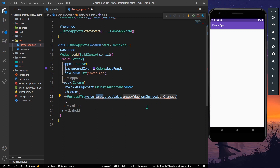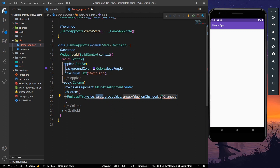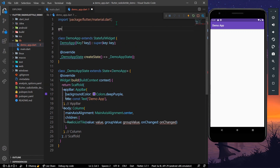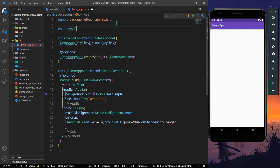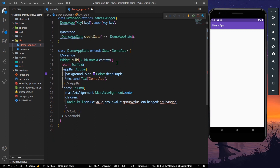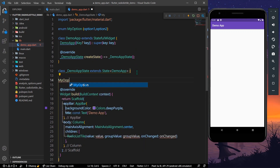As you can see, RadioListTile asks for three values: value, groupValue, and onChanged. Let's create an enum — let's say we have MyOptions — and inside it we have option one and option two.